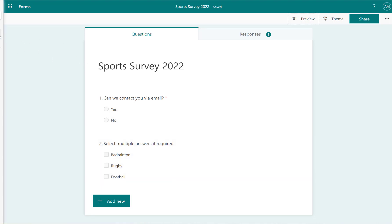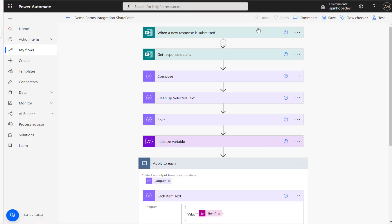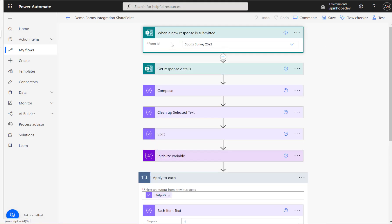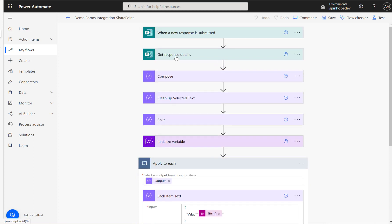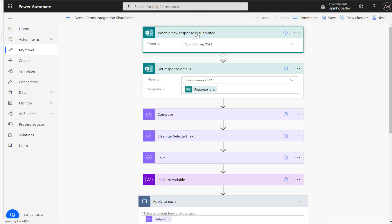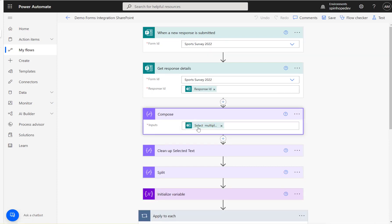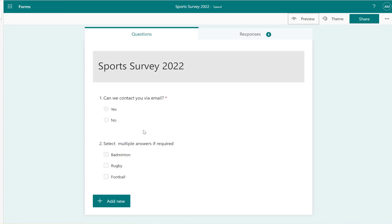I've built a flow for this. The first step is 'When a new response is submitted' and 'Get the response details.' Here I have selected the form and the response ID is from the previous step.